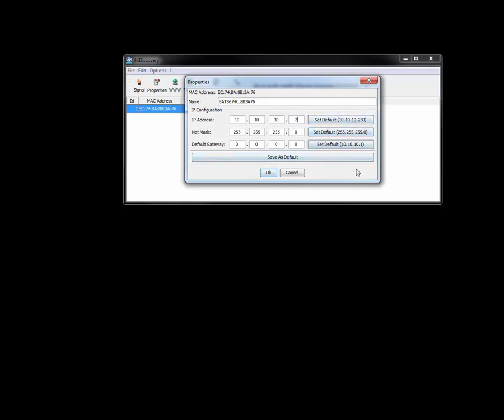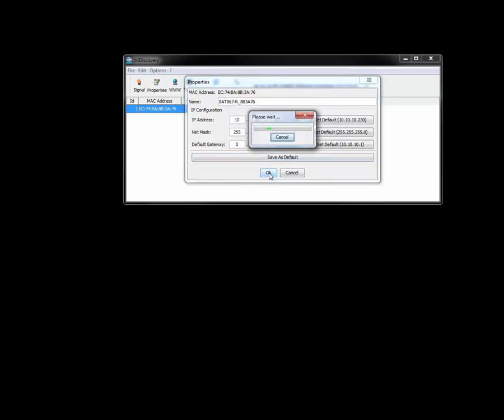Preferably on the 2.2.2 subnet. I'm going to click on next, or on OK.